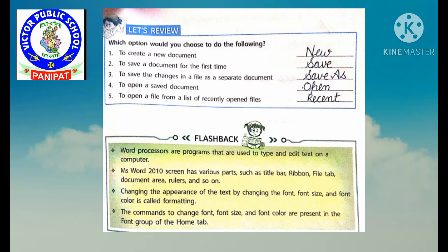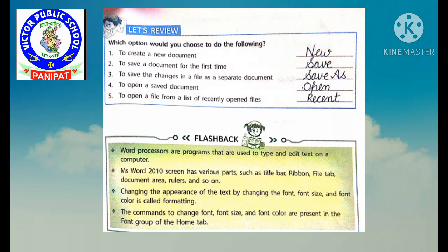Now students, let us review our chapter. Which option would you choose to do the following? To create a new document, we will select the New option. To save a document for the first time, we will click on the Save button.